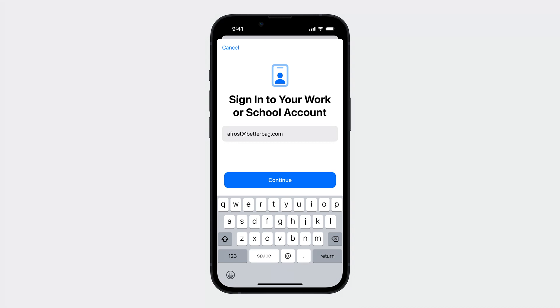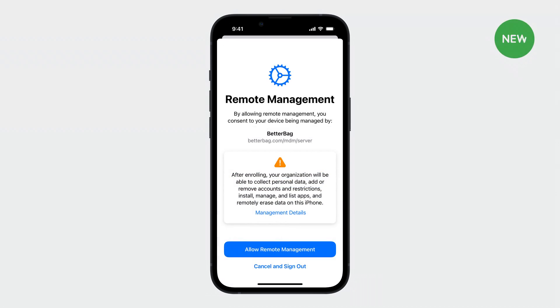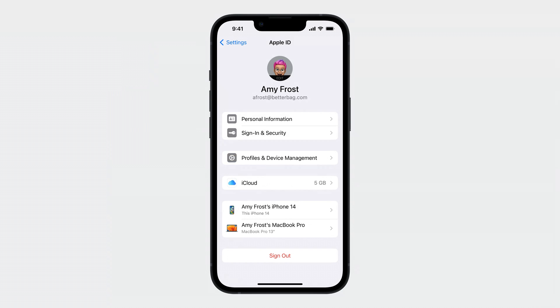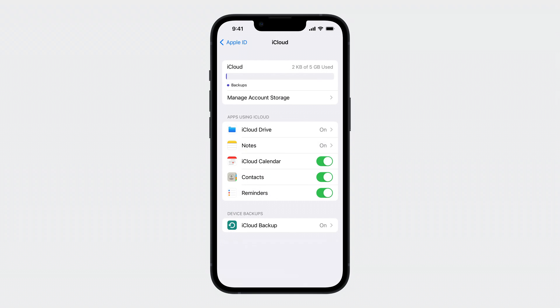The new enrollment flow starts exactly the same way as User Enrollment does today, by signing into a Work or School Account in Settings. Like User Enrollment, this uses Service Discovery to fetch the enrollment profile and then prompts the user to authenticate with their managed Apple ID. If the enrollment is set to Account-Driven Device Enrollment, a new Remote Management screen appears, informing the user of what their organization can see and do on their device. When they complete enrollment, the managed Apple ID is signed into the device alongside the personal Apple ID, just like in User Enrollment. They can see information about their managed Apple ID, including the management profile installed through enrollment and the iCloud services available to them. It's that simple.